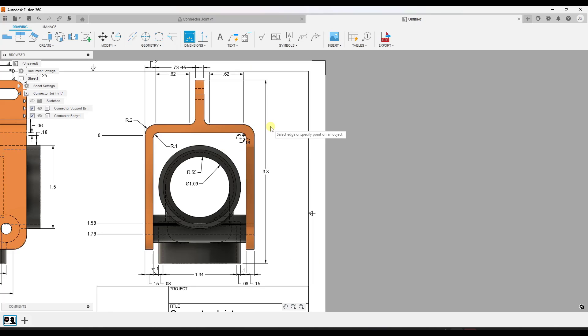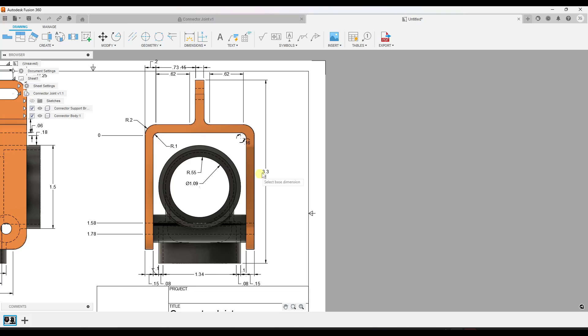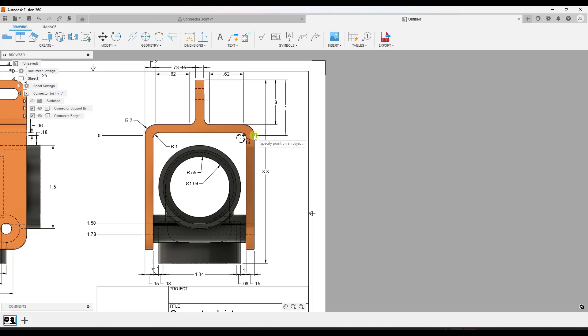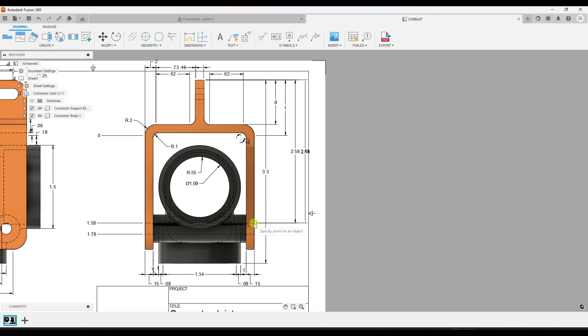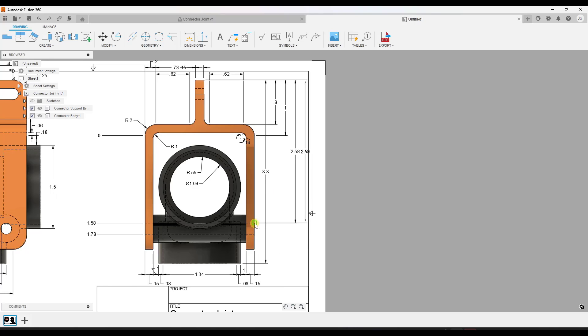So another option that you have in here is the ability to work with a baseline dimension. So what that means is you can pick an existing linear dimension like this one. And notice how this is going to start a new dimension based on whatever length you pick in here. So I can use this to add multiple different dimensions in here.